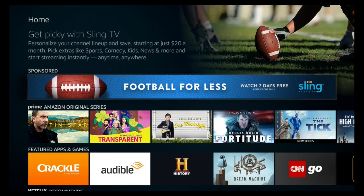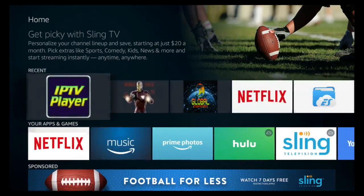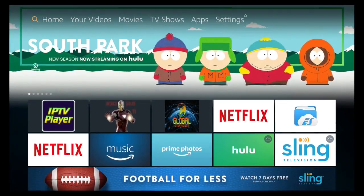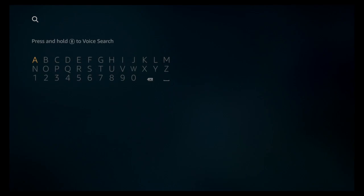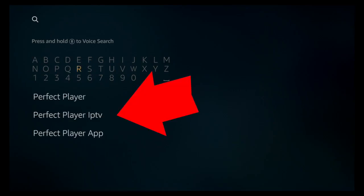What you want to do is head over and download an app called Perfect Player. Let's go over here and search, and then we'll type in Perfect Player. As you can see, it's right there.